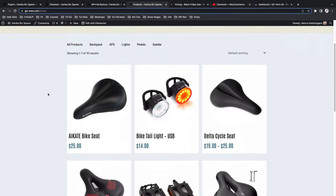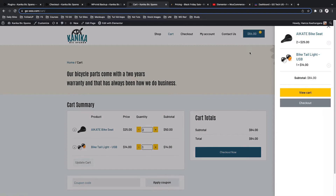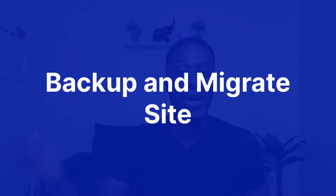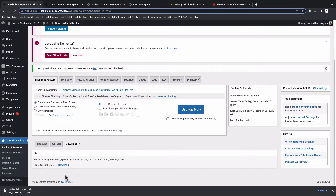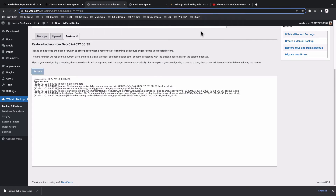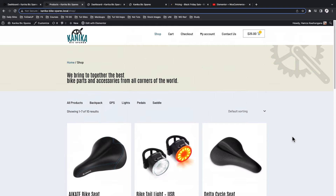Hey, my amazing people, Hamza here and welcome back to the channel. In the previous video I showed you how to create a fully functional ecommerce website using WooCommerce and Elementor, and in this video I want to show you how you can move or migrate that website from a local environment to your web host — this can be any kind of web host as long as it supports WordPress. Let's get started.